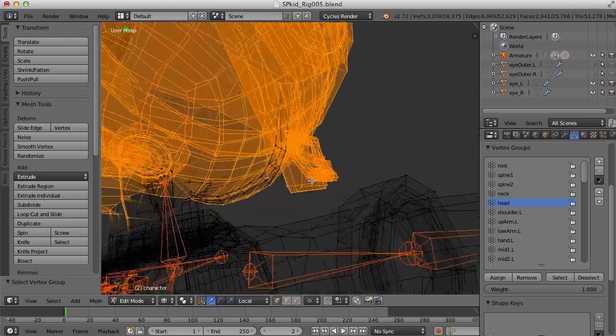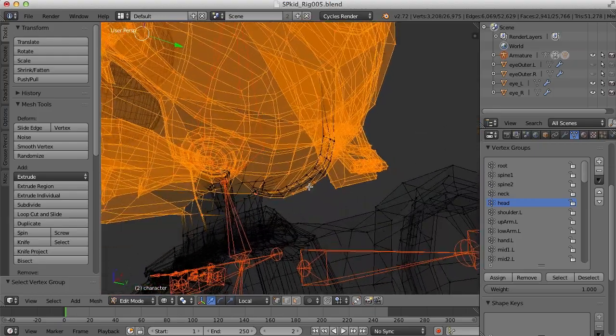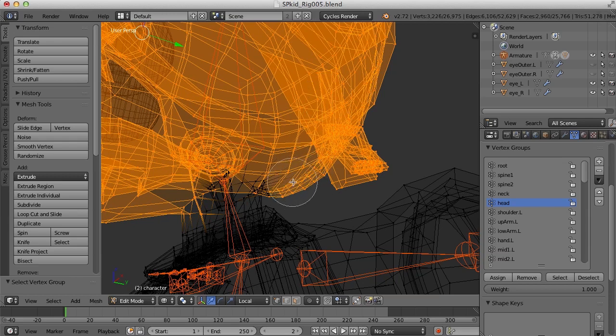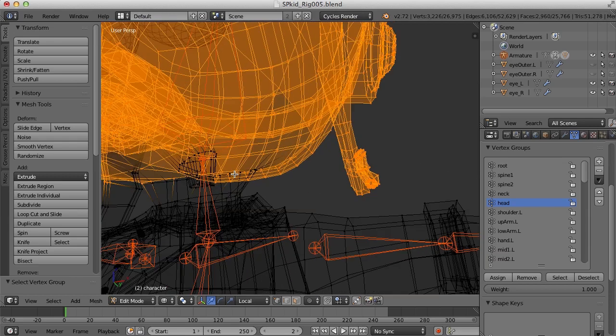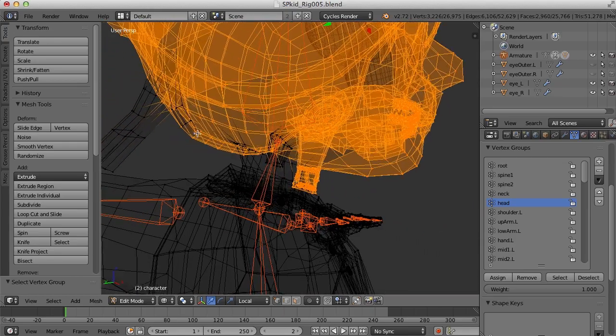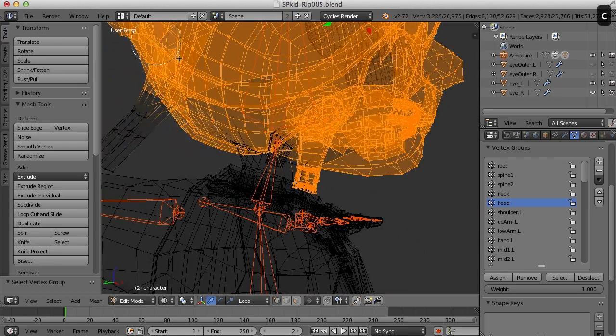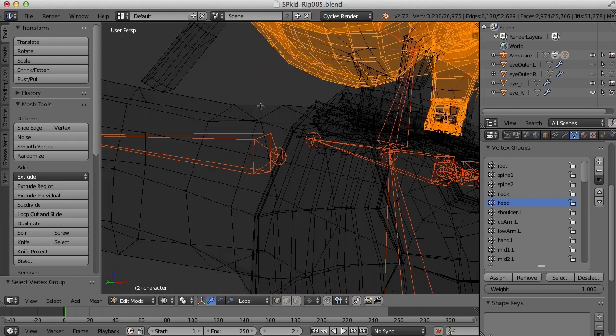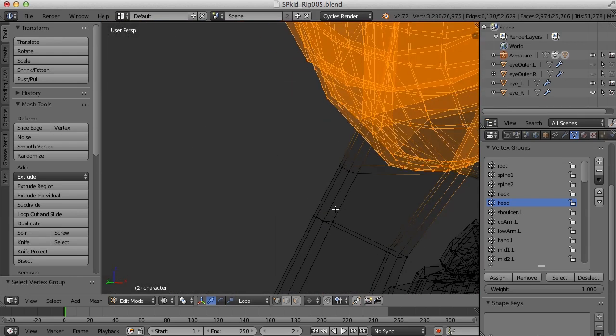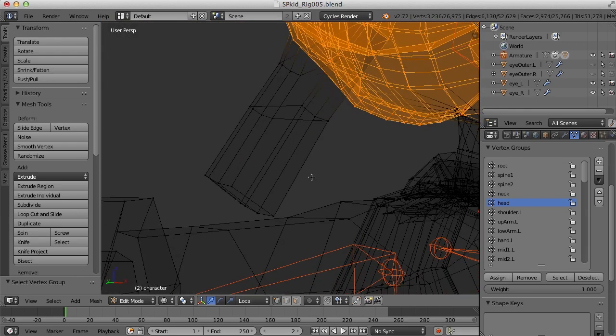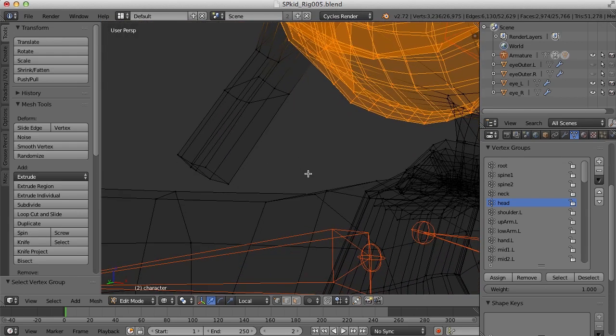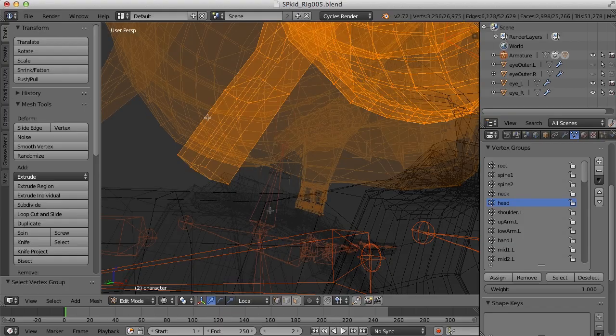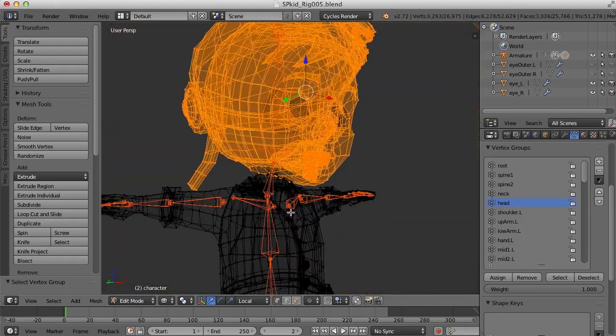I'm going to go ahead and use the circle select tool to try and grab these down here. And it looks like there are a couple more down here as well as these points right in here. I'll lasso select these. Alright.